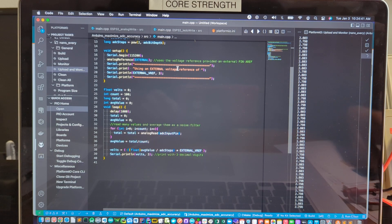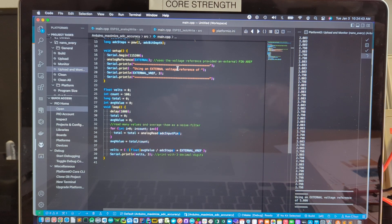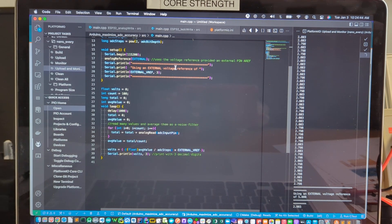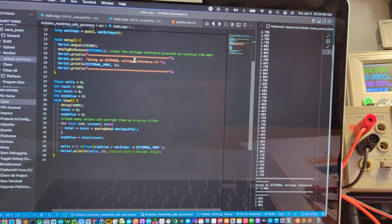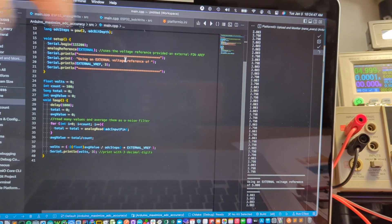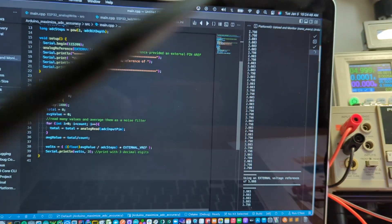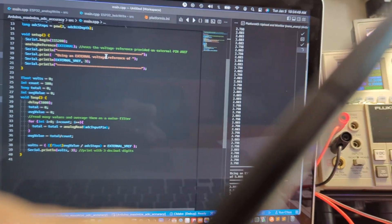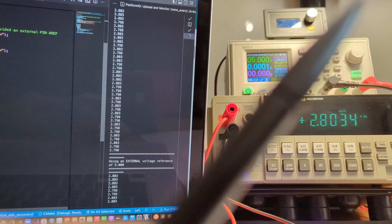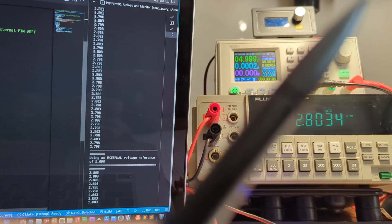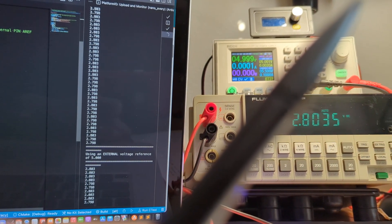So I'll restart the board here. And you can look at that output on the right there. There's a serial output here. And we'll compare that with the Fluke meter.